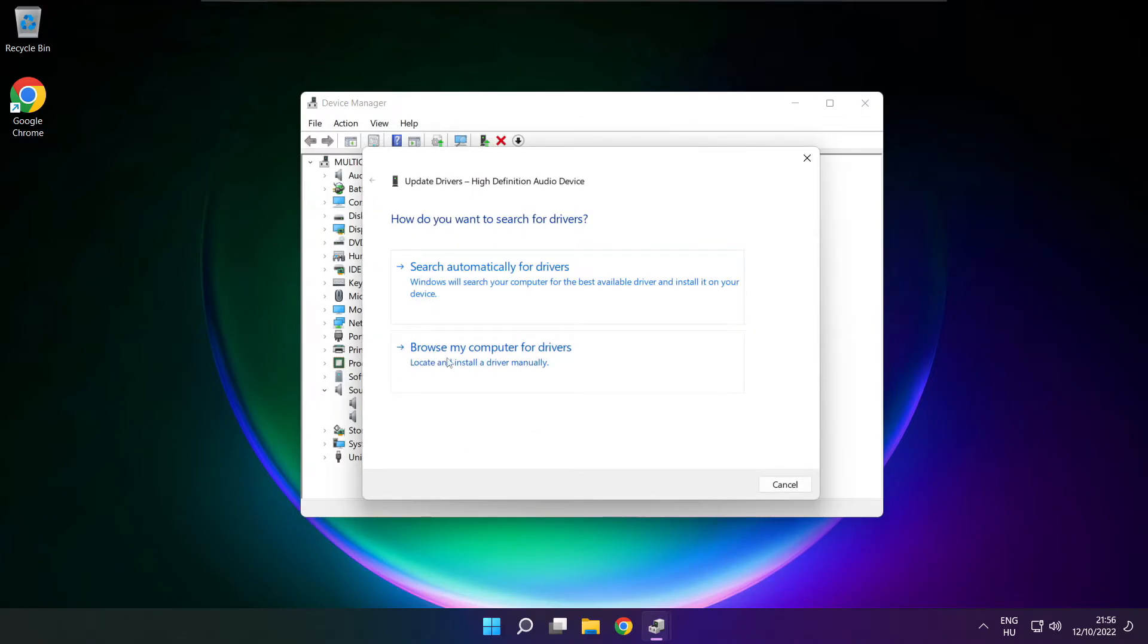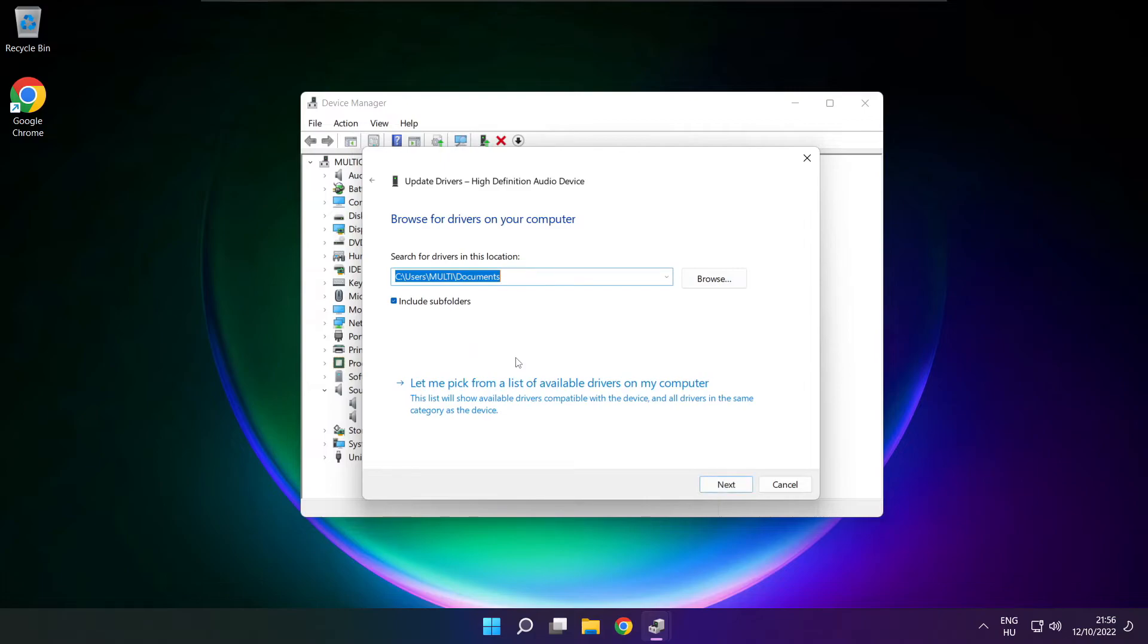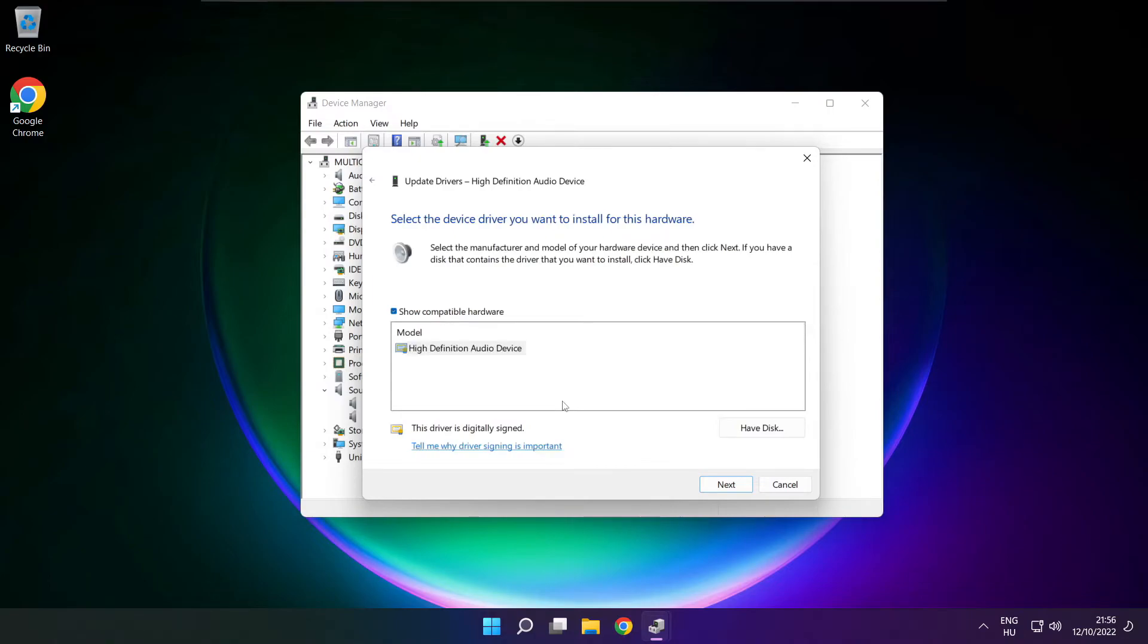Click browse my computer for drivers. Let me pick from a list of available drivers on my computer. Click your used audio device and click next.